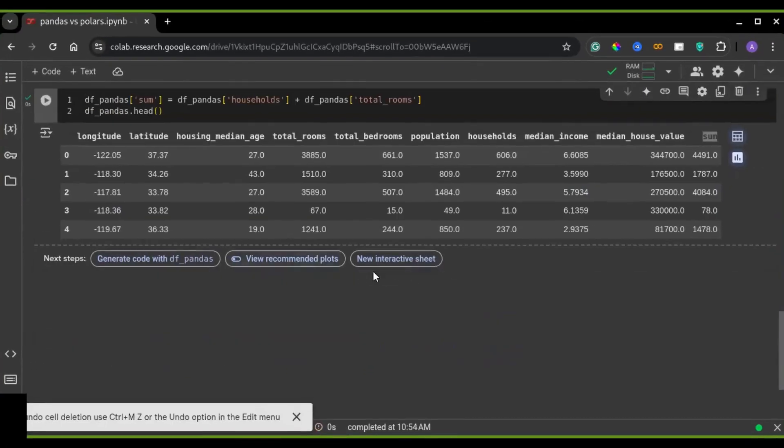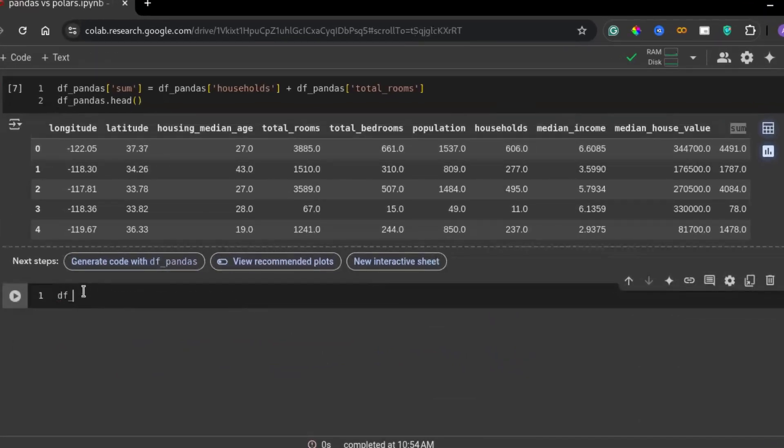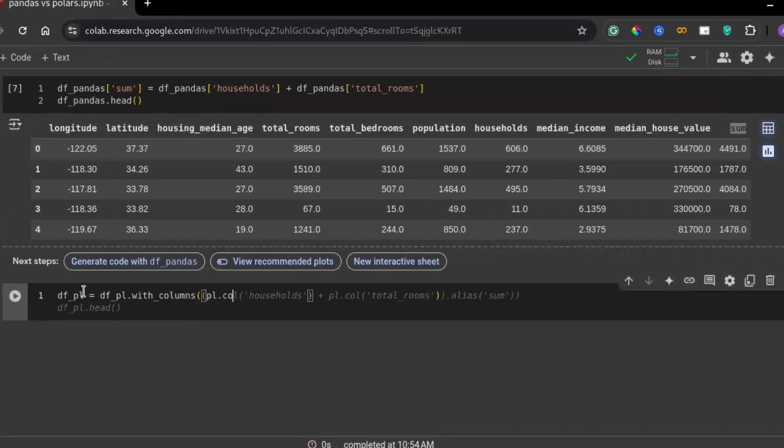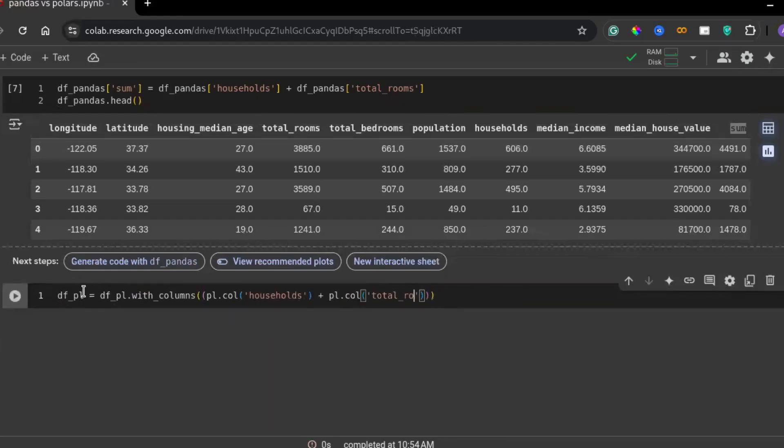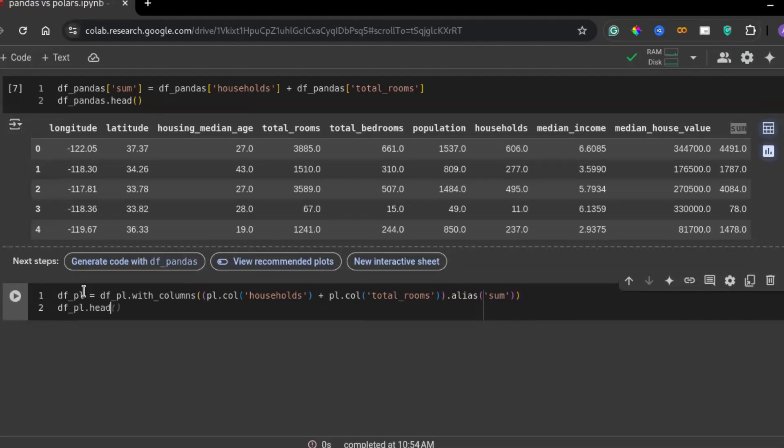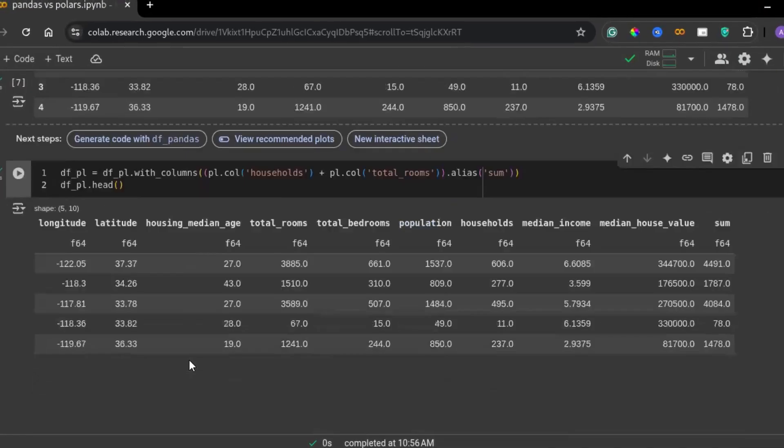On the other hand, polars leverages lazy execution. This means it builds a computation plan before executing, optimizing performance by reducing redundant calculations. This approach is particularly useful for large-scale data processing.